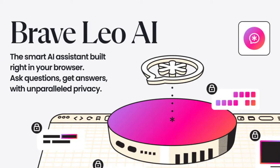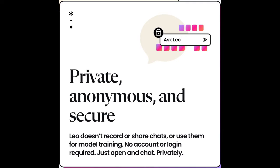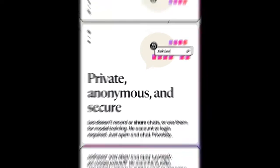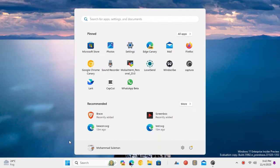Brave Browser now comes with a ChatGPT-like AI Assistant that is based on Meta's Llama model. You can now ask it general questions and it will answer, or you can ask it questions about the current web page. It can summarize web pages for you and you can follow up for more questions. Let's see how to use it.